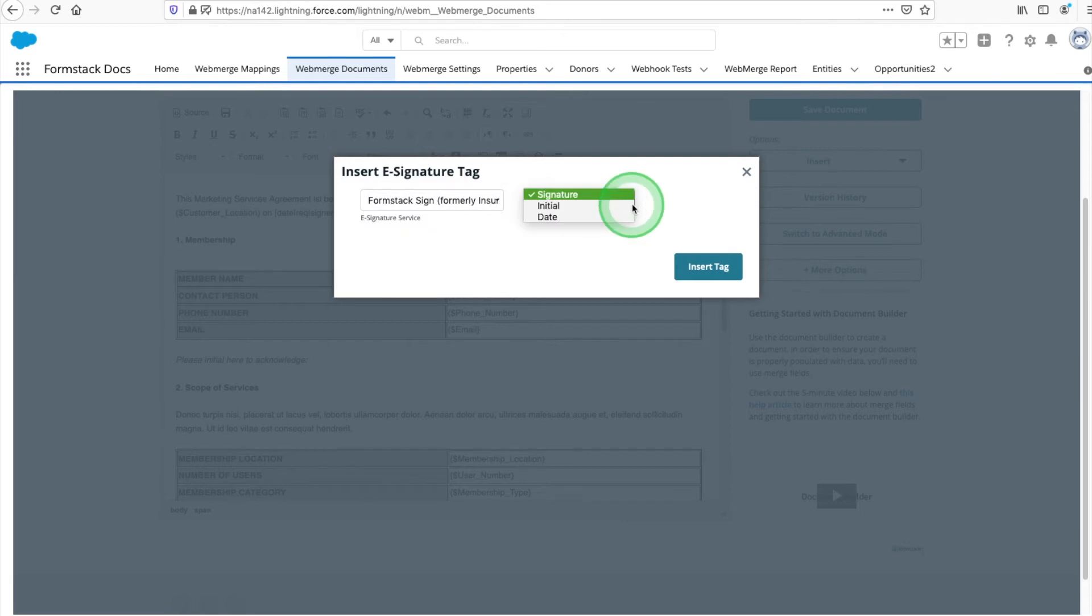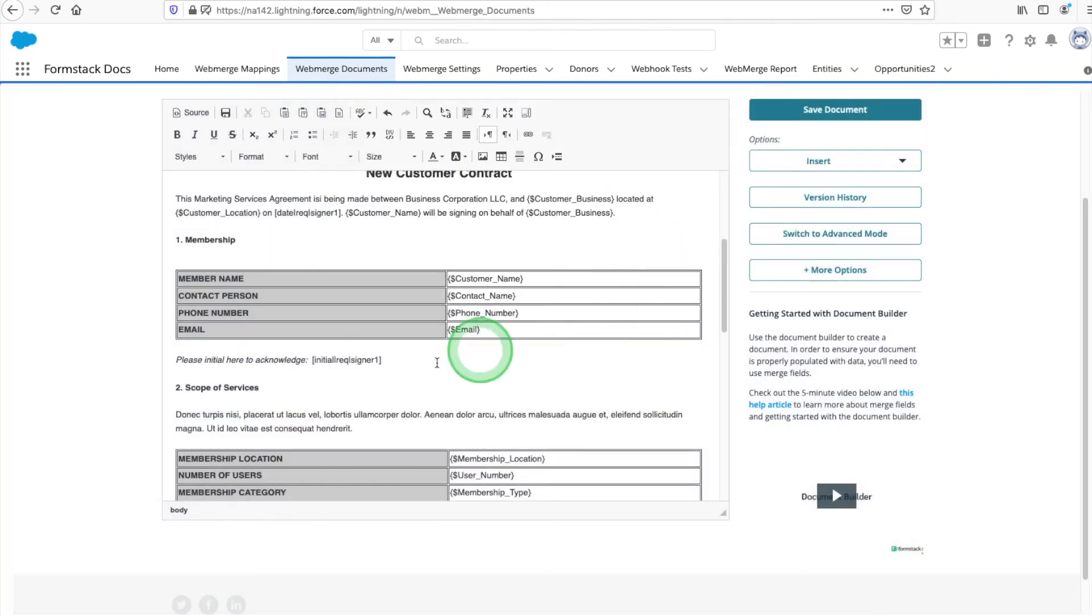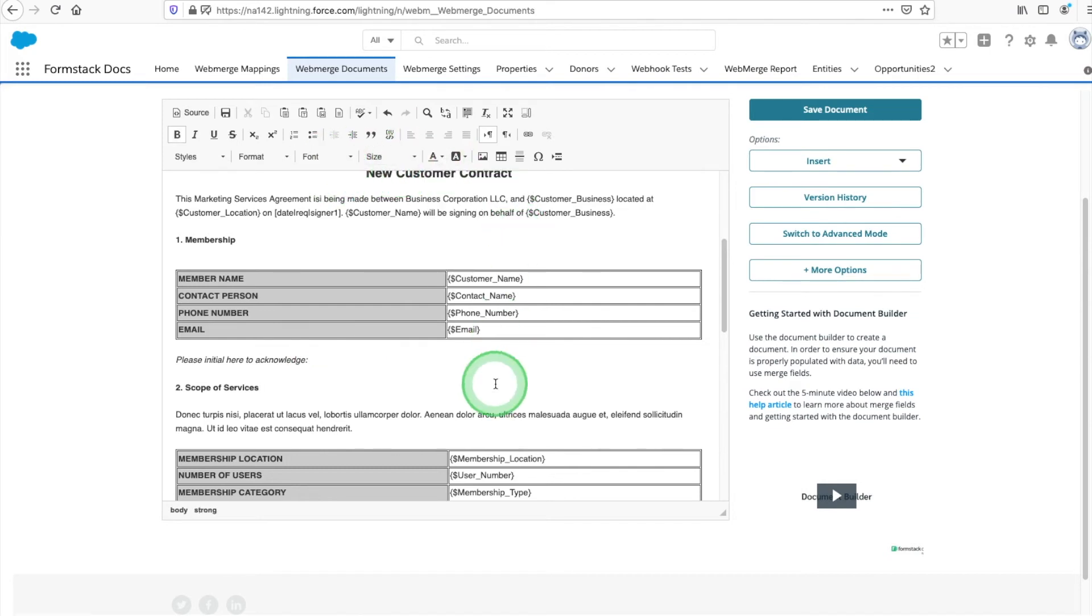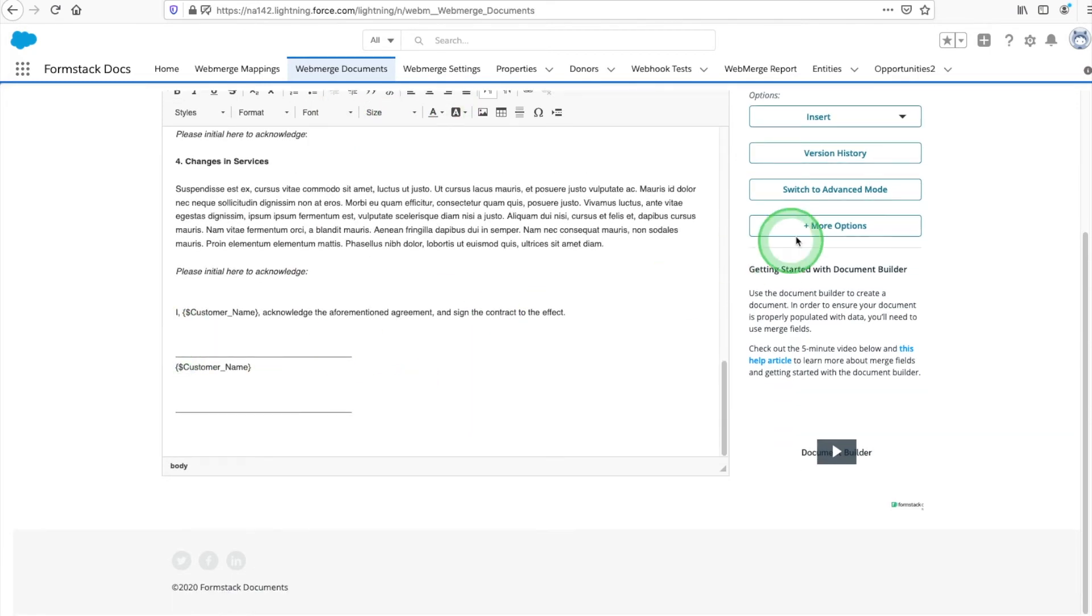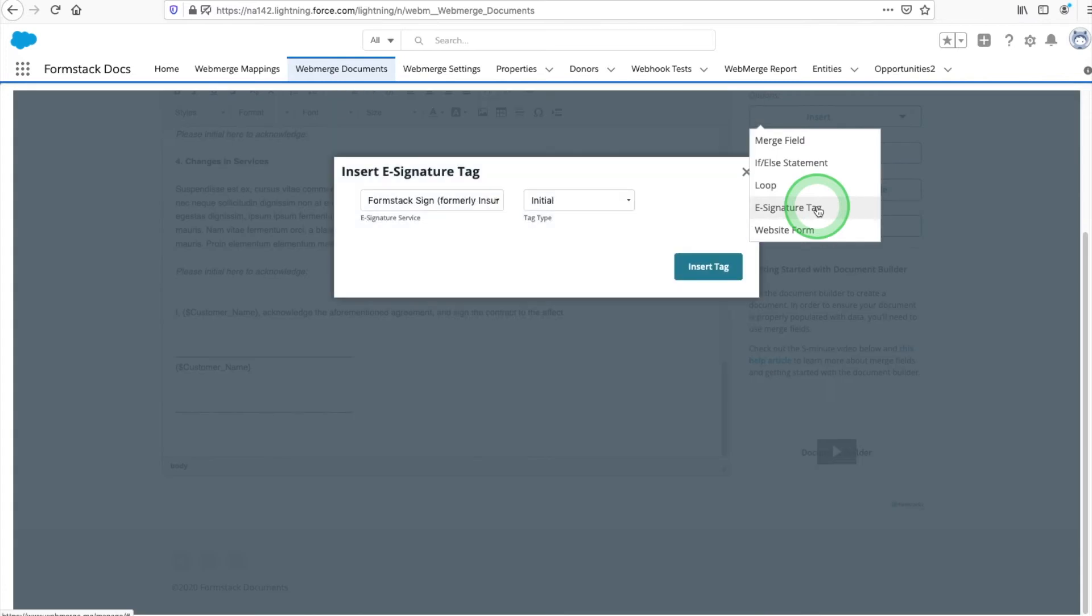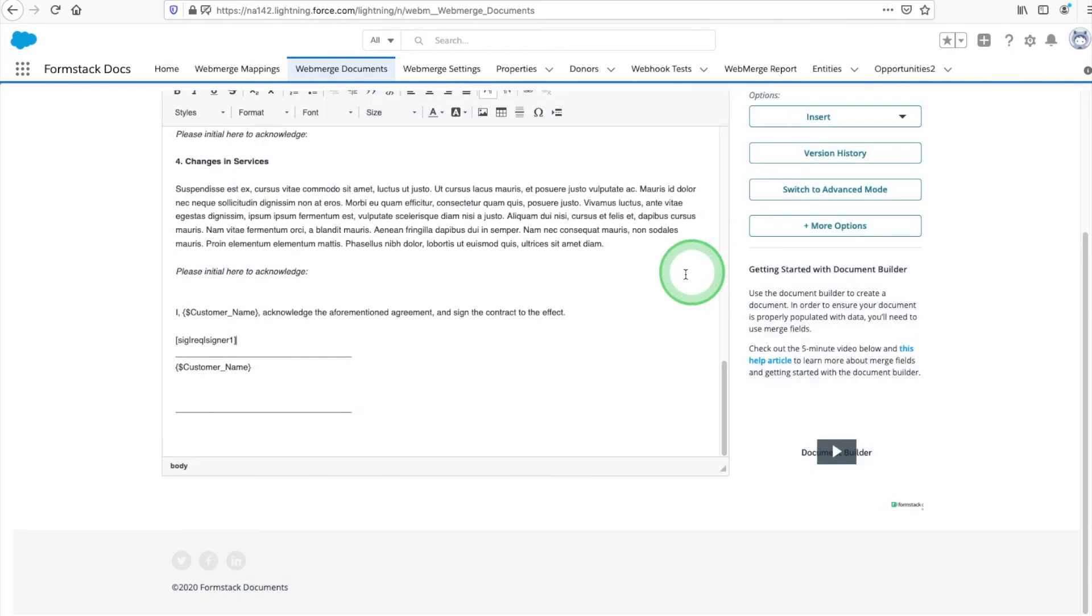To ensure your initial tags populate correctly, don't forget to change the font color to white. We're completing our contract by adding an e-signature tag and a date tag to the bottom of our document.